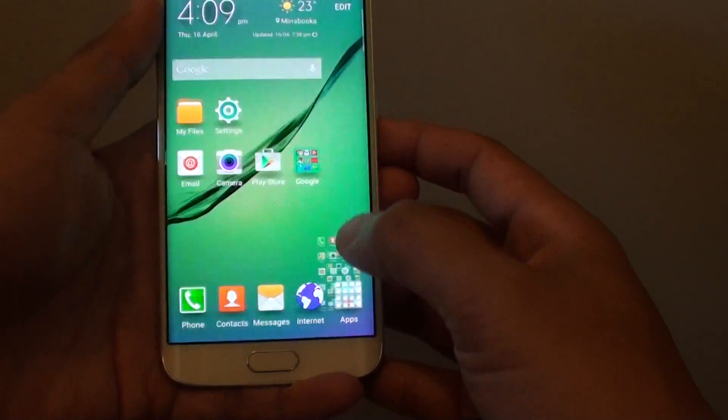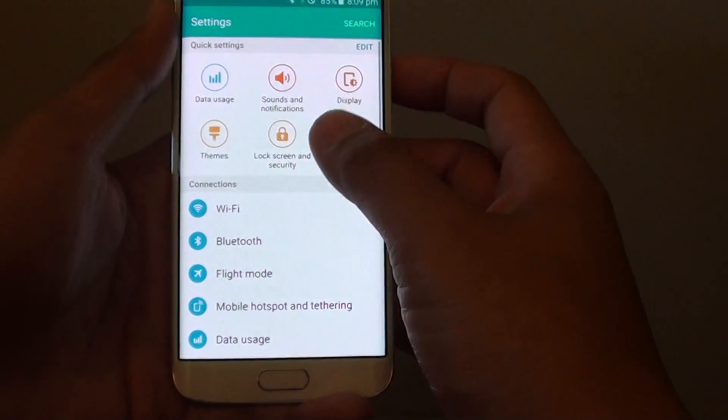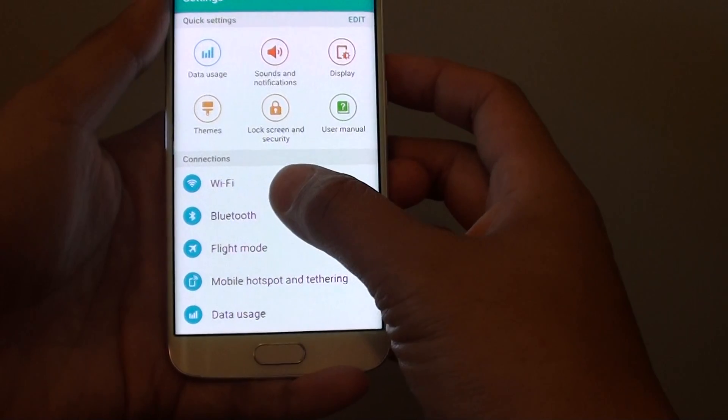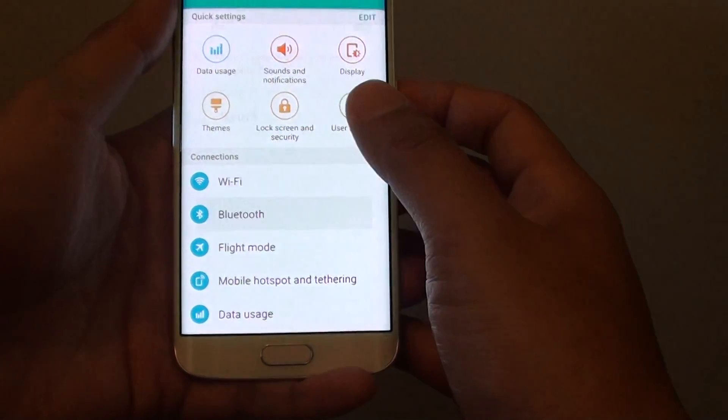From the home screen, tap on apps, go into settings, and tap on Bluetooth at the bottom.